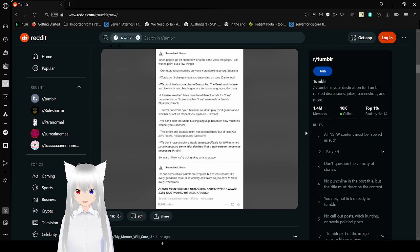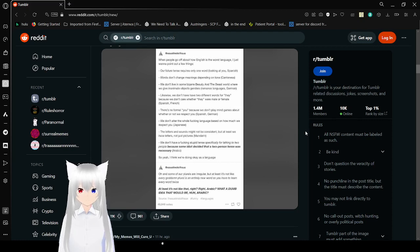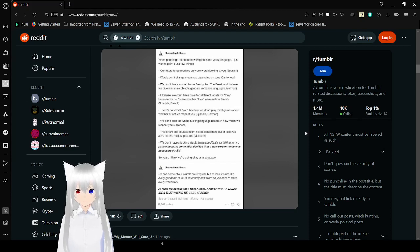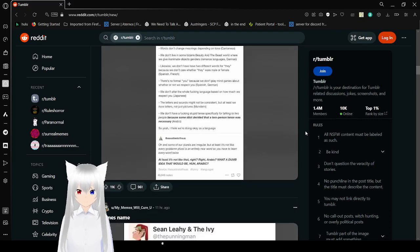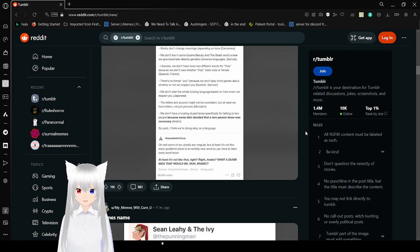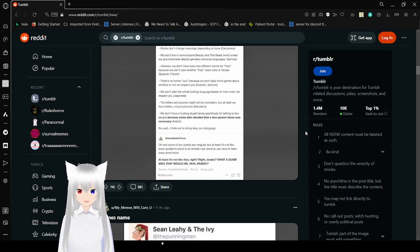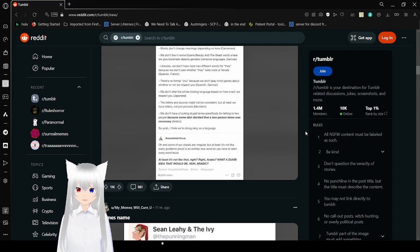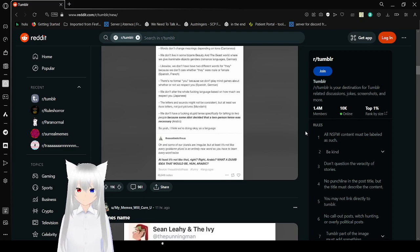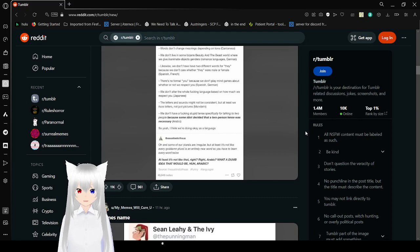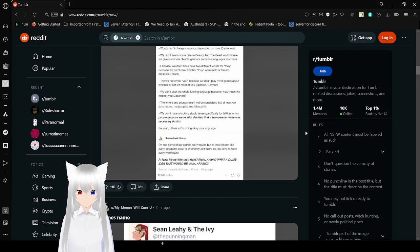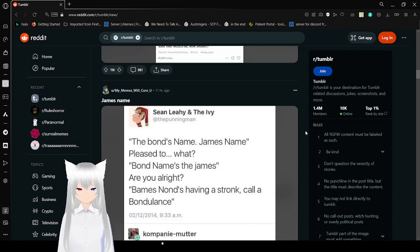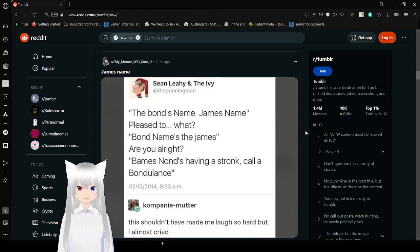We don't have a freaking stupid tense specifically for talking to two people. Because some idiot decided that a two-person tense was necessary. Arabic. So yeah, I think we're doing okay as a language. I mean the countries that use it privately, not so sure. Oh and some of our plurals are irregular, but at least it's not like every goddamn plural is an entirely new word so you have to learn every word twice. At least it's not like that, right? Right, Arabic? What a dumb idea that would be. They're just going off. Poor Arabic, they didn't think it would be a big deal.